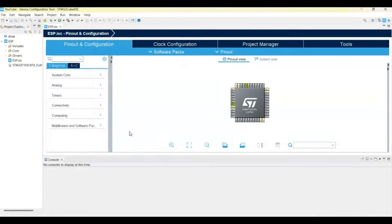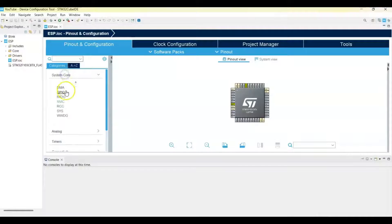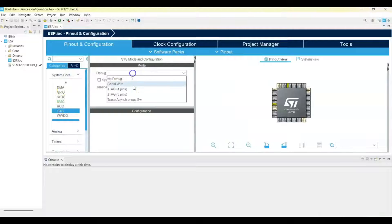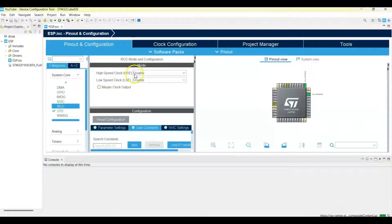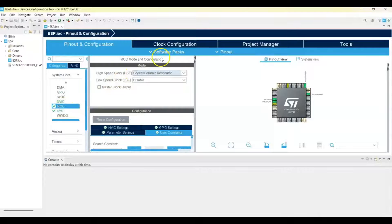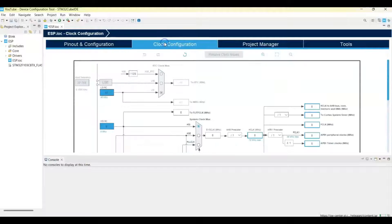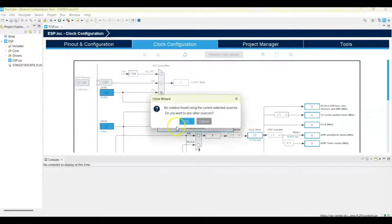Now we do the usual setup: click System Core > SYS for the debug select Serial Wire, then click RCC — crystal/ceramic resonator. In Clock Configuration, change the value to 72 and press Enter, then OK.